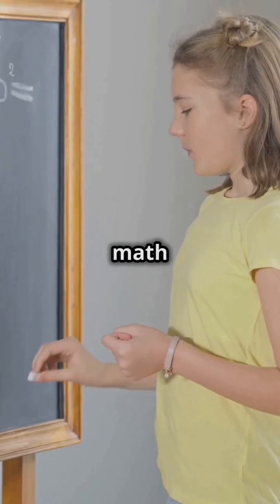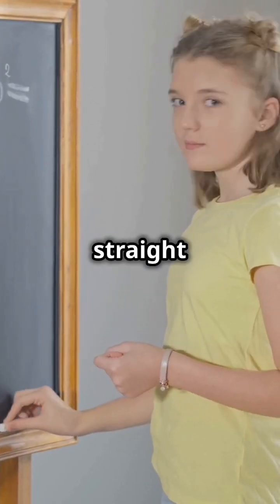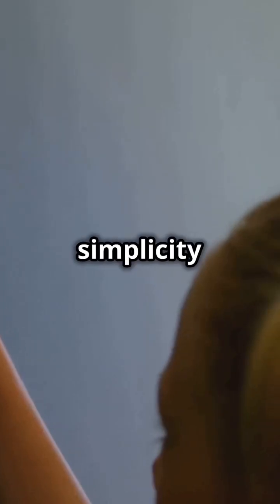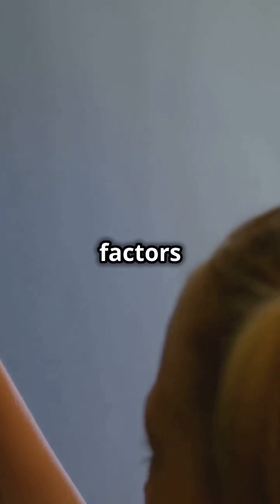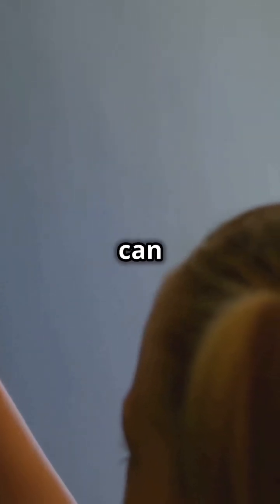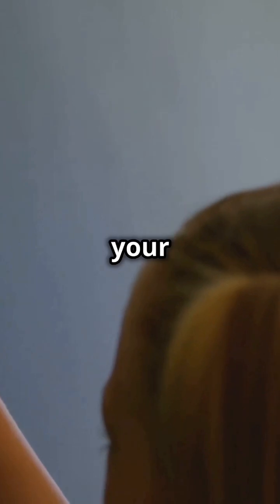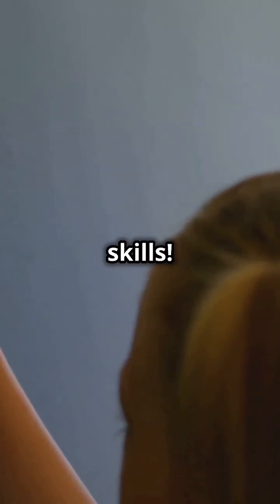This is why you need to get your math facts straight. Mastering the simplicity of factors and multiples can make or break your math skills.